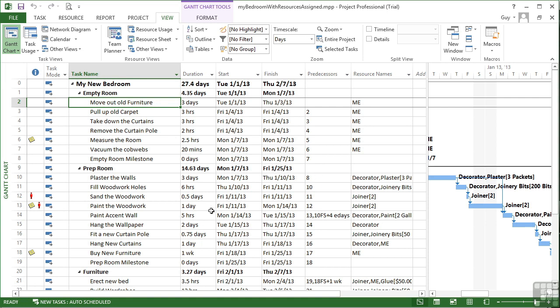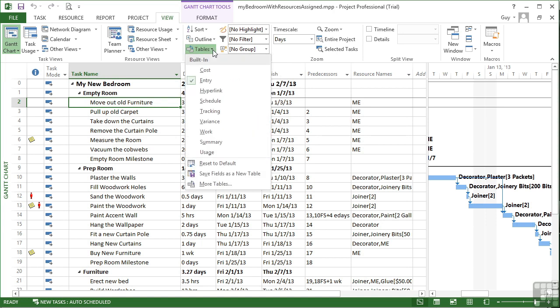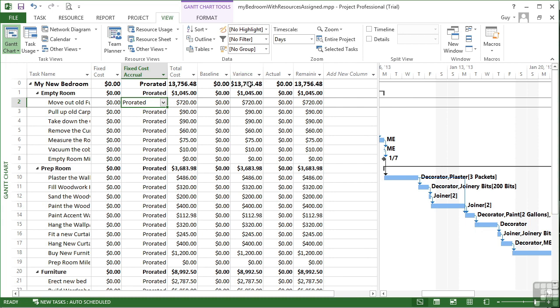And we can change the table using the view ribbon. You'll see in the little section here called data, there's a tables drop down and there's not just one or two, there's quite a few tables. We're currently using and have been using and will use most often the table entry. If we change that to the cost table, you'll see that the column headings change slightly.